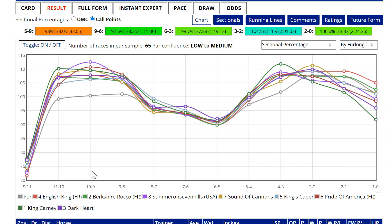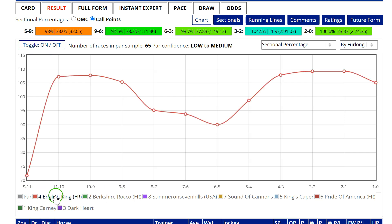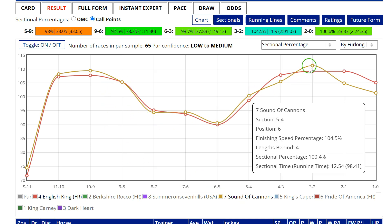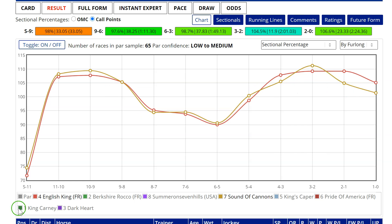Comparing all horses at once is a bit like a London Underground map — there's too much going on. You need to take stuff off and kind of reassemble it using the toggle on/off button, then add in what you like. So you might want to compare the winner with Sound of Cannons — you can see they ran largely comparable races until this final quarter mile.